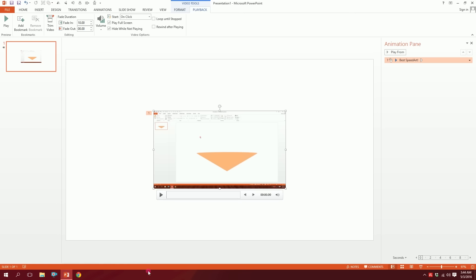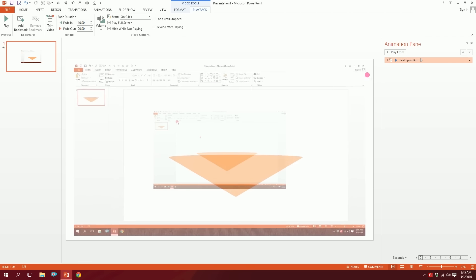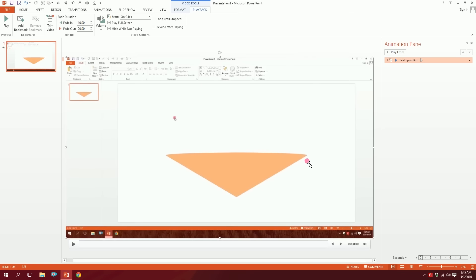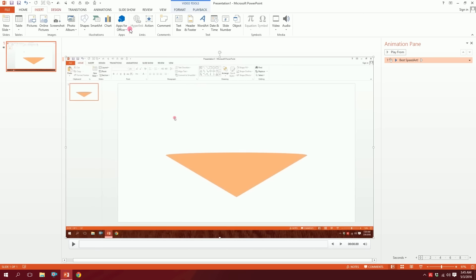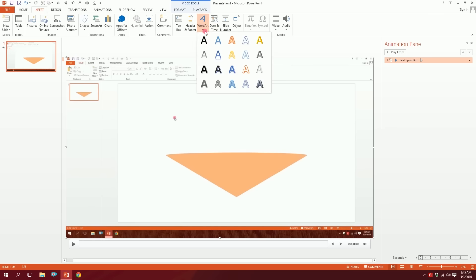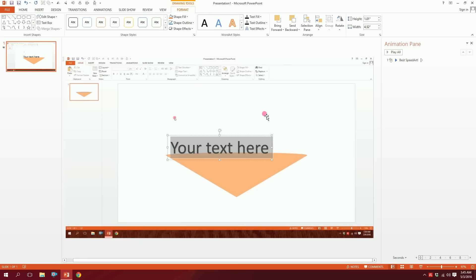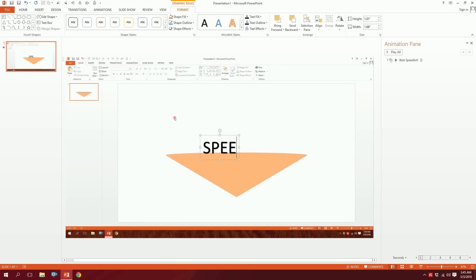So that was pretty easy. If you want to edit the video, you can click on the video and click on the text. You can simply type a word. For example, type 'Speed Art' — like 'Hashex Speed Art'.